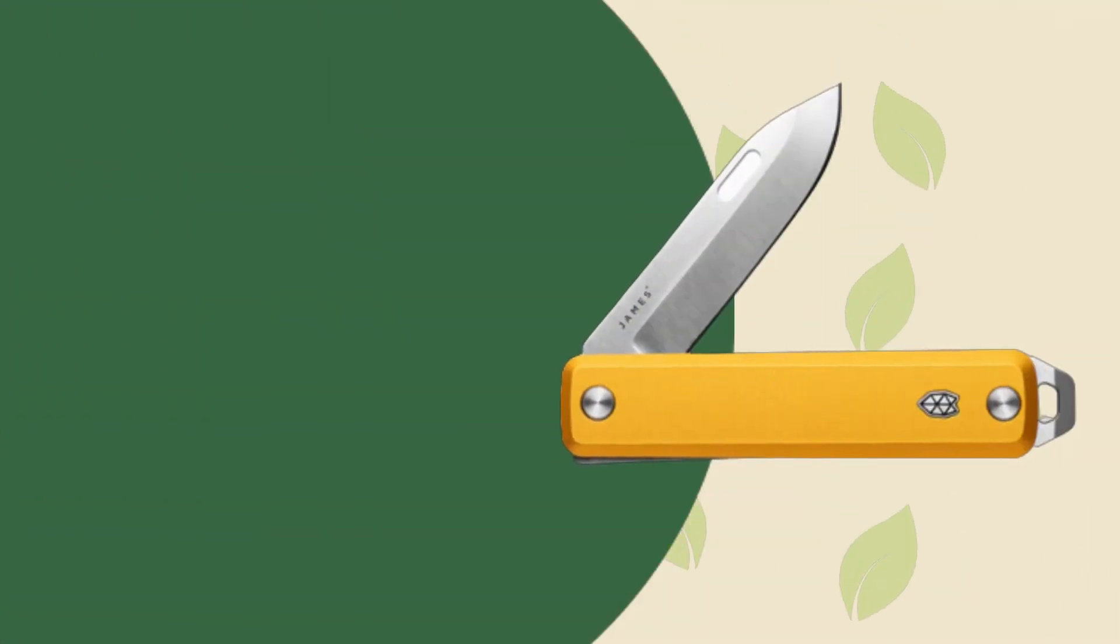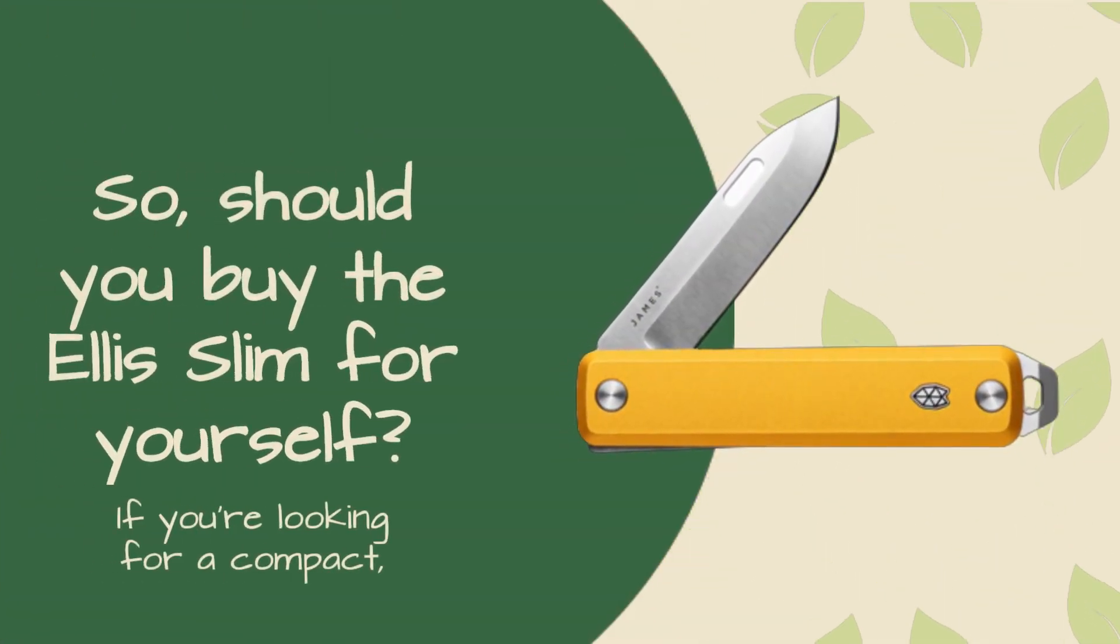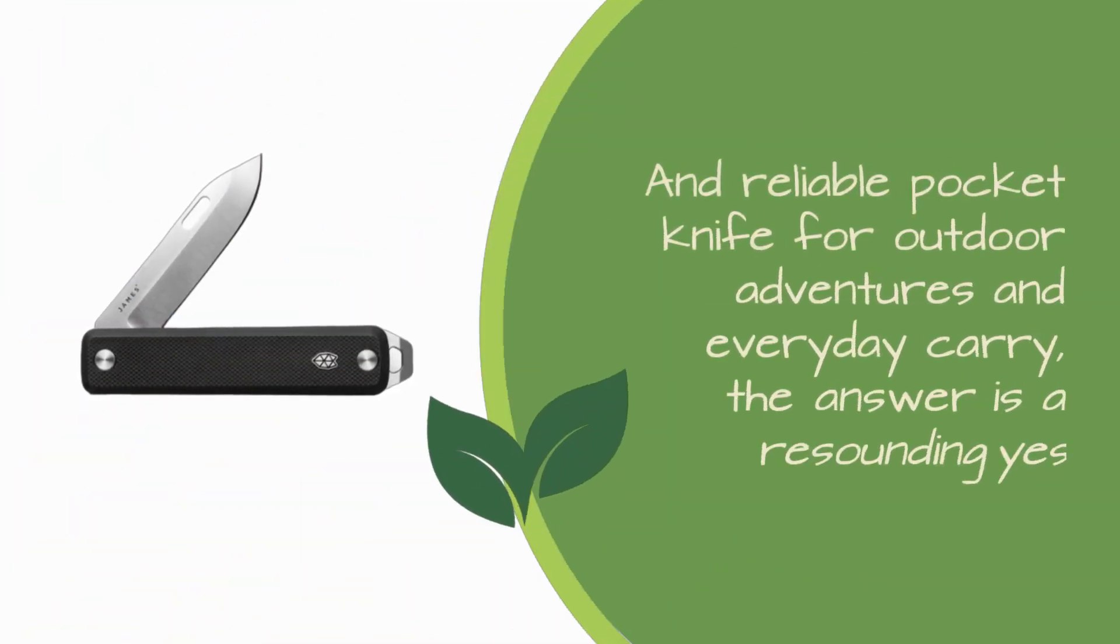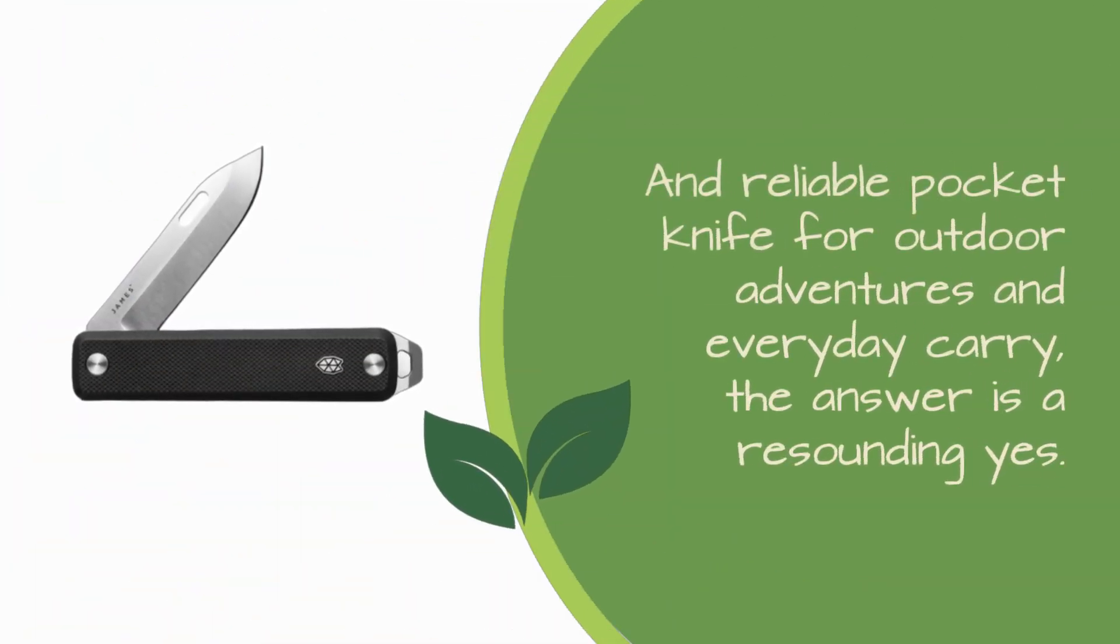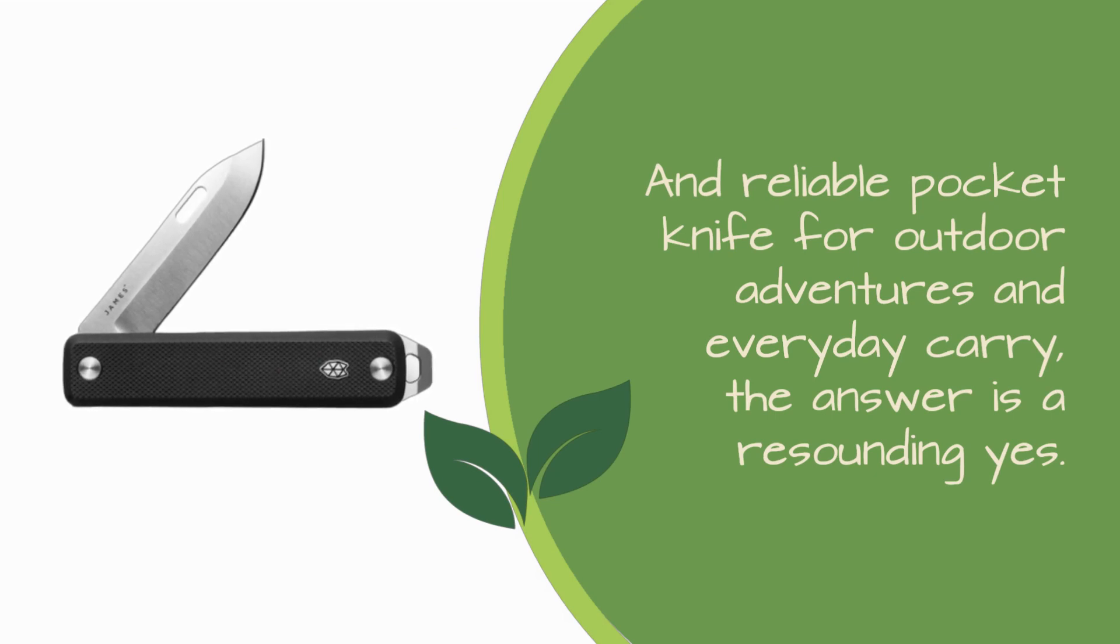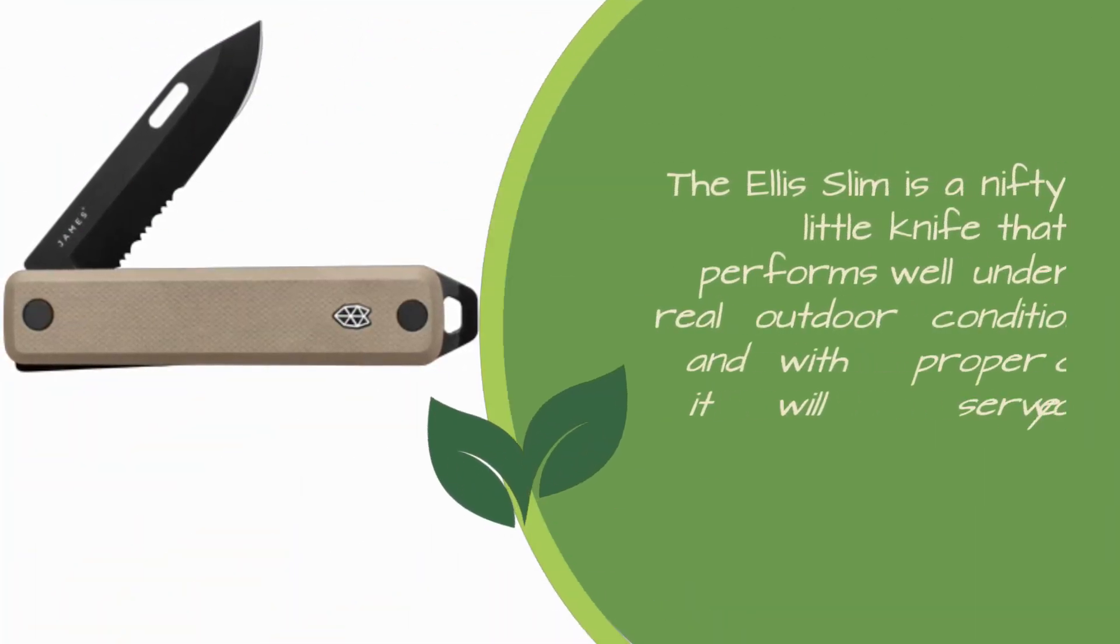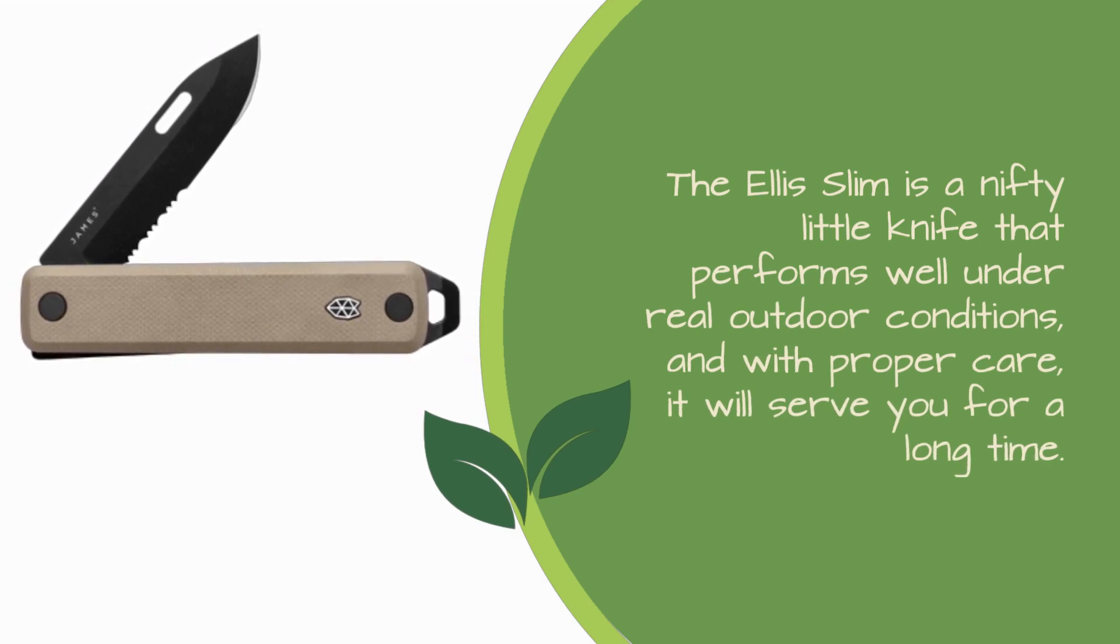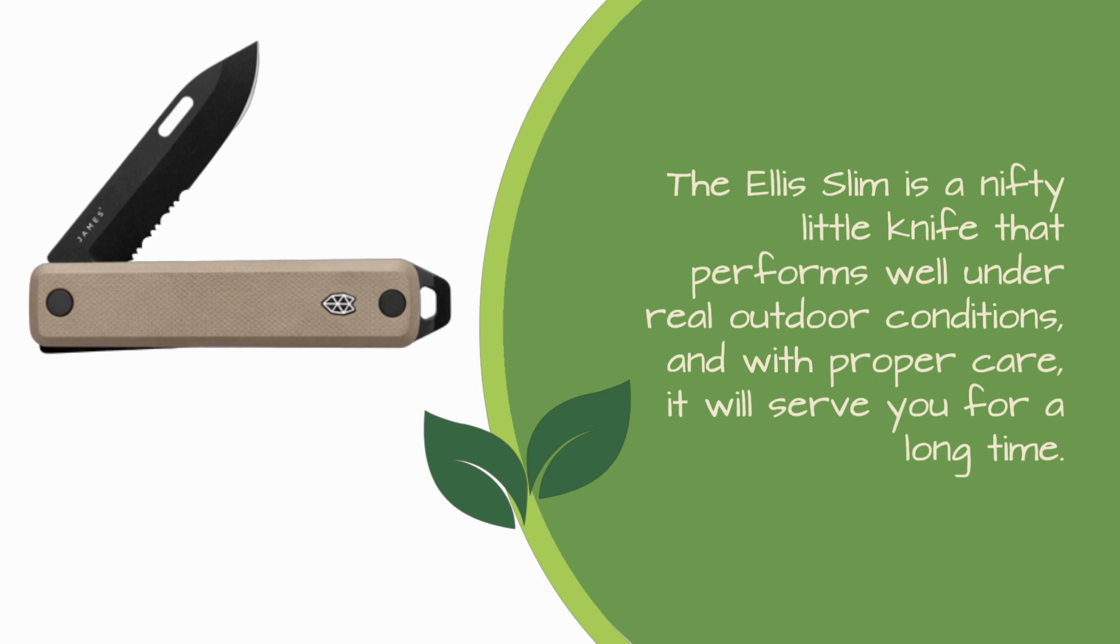So, should you buy the Ellis Slim for yourself? If you're looking for a compact and reliable pocket knife for outdoor adventures and everyday carrying, the answer is a resounding yes. The Ellis Slim is a nifty little knife that performs well under real outdoor conditions, and with proper care, it will serve you for a long time.